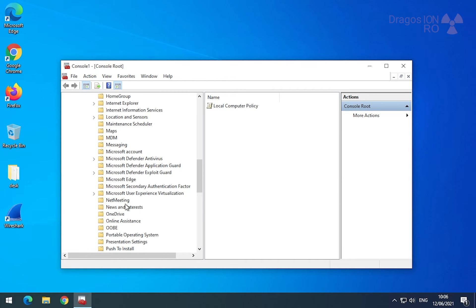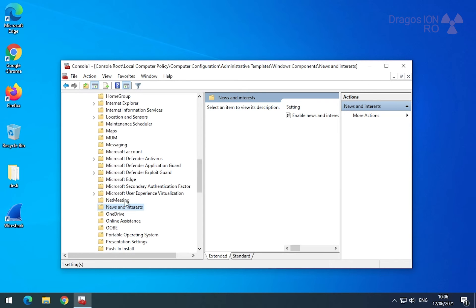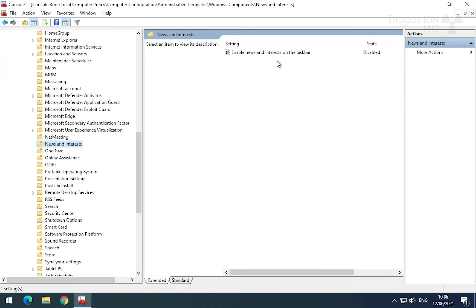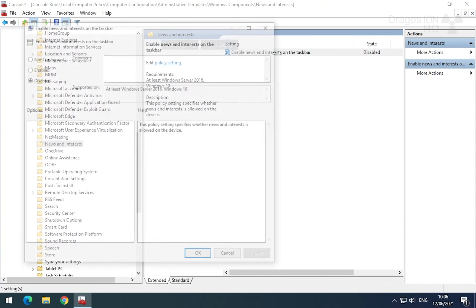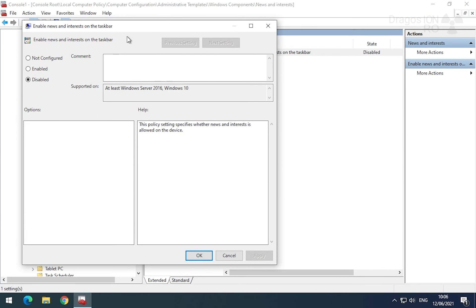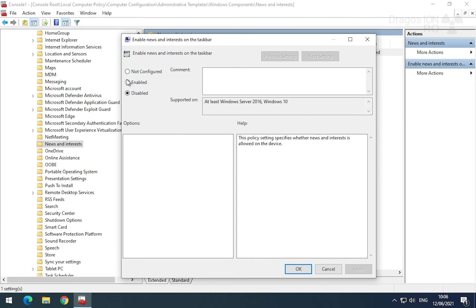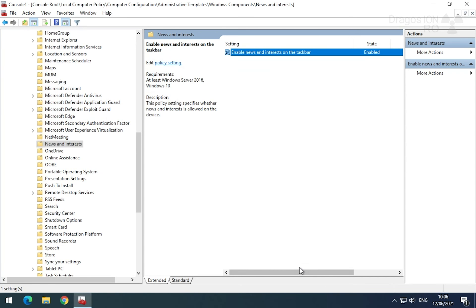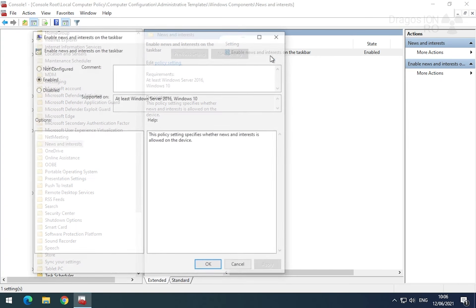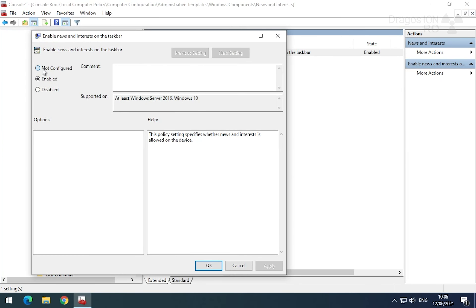If for some reason you cannot see this setting about news and interest in your taskbar, you go here to check this setting. Here you could choose it as enabled and press OK. But I'll just leave it not configured because it's the same thing.